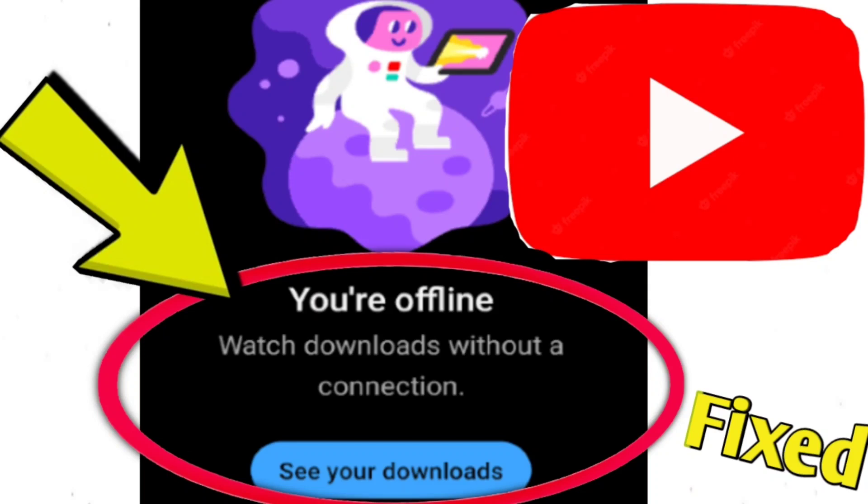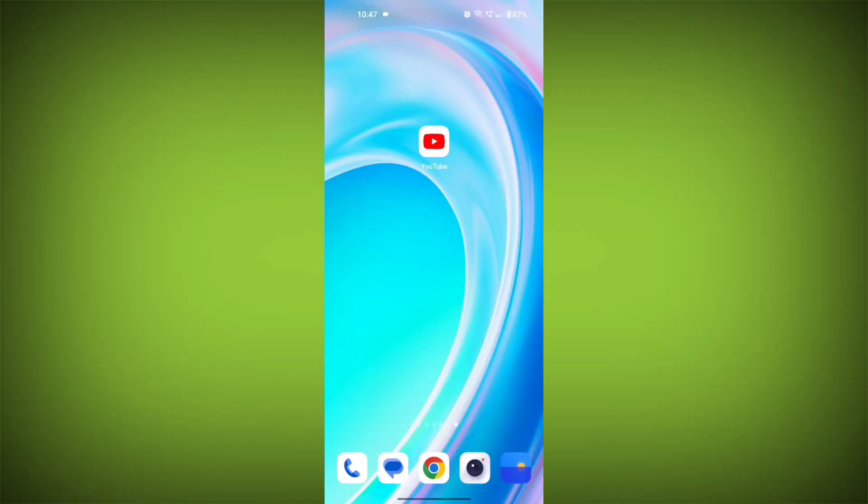If you're encountering a YouTube error - 'You're offline, watch downloads without a connection, see your downloads' - you can try the following solutions. Here are step-by-step solutions.